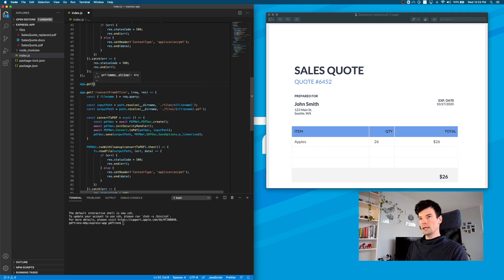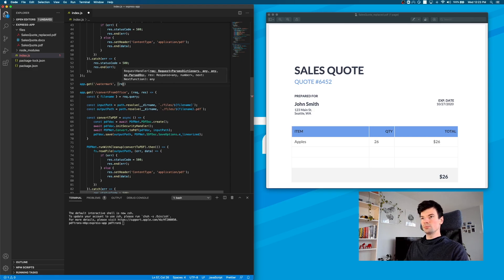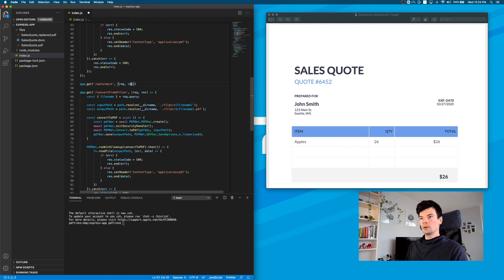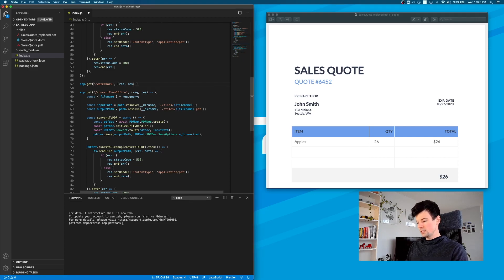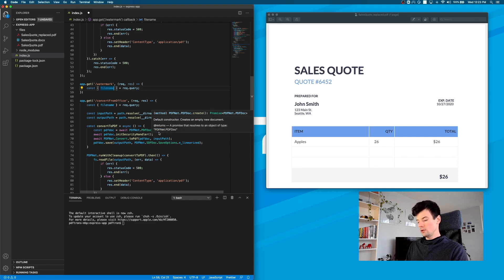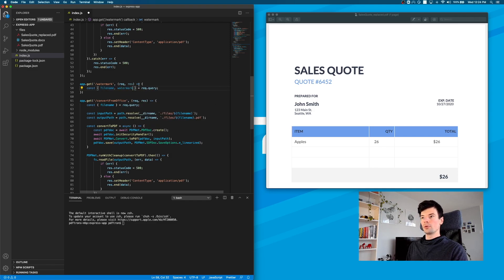I'll say GET and it's going to be slash watermark. The way I'm thinking that users would be calling this API is something like this, where they're going to pass us the file name of the document they want to watermark, and then the actual watermark that they want to overlay on top of the document. To do that, we can copy some of the existing logic that we wrote previously for our convert endpoint, and we can destructure those parameters from the query — the file name and the watermark from the query.